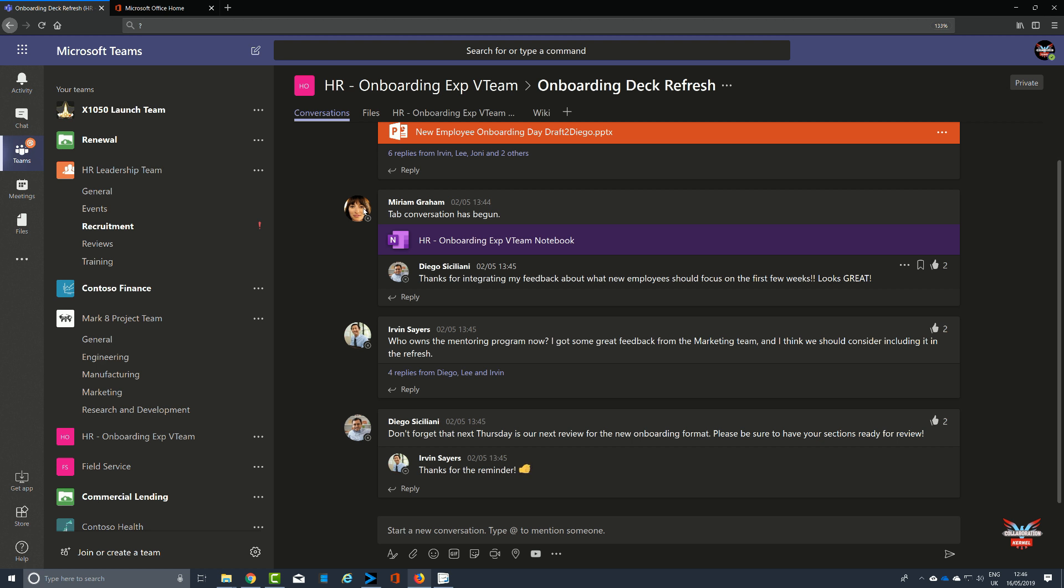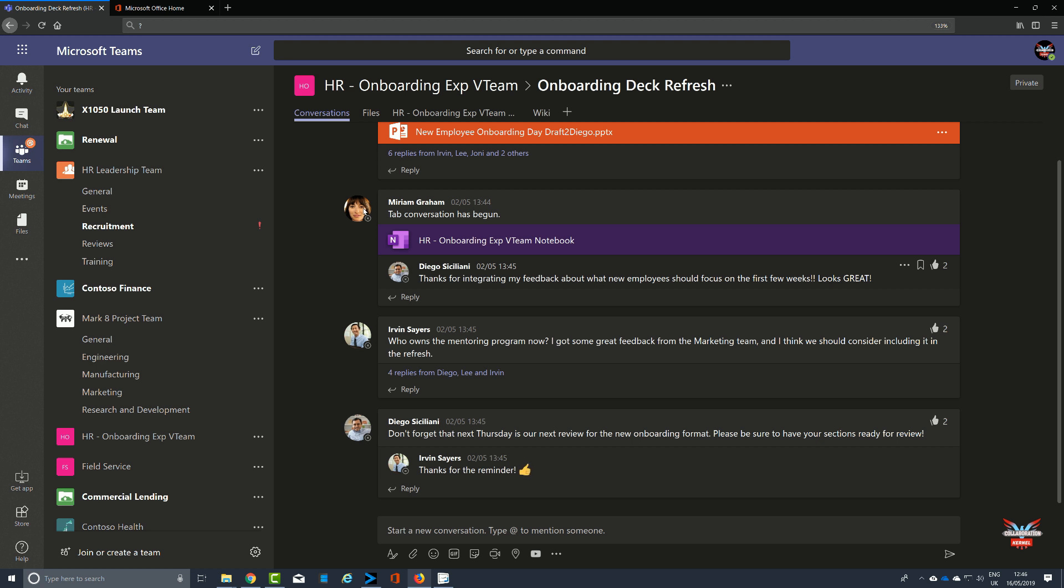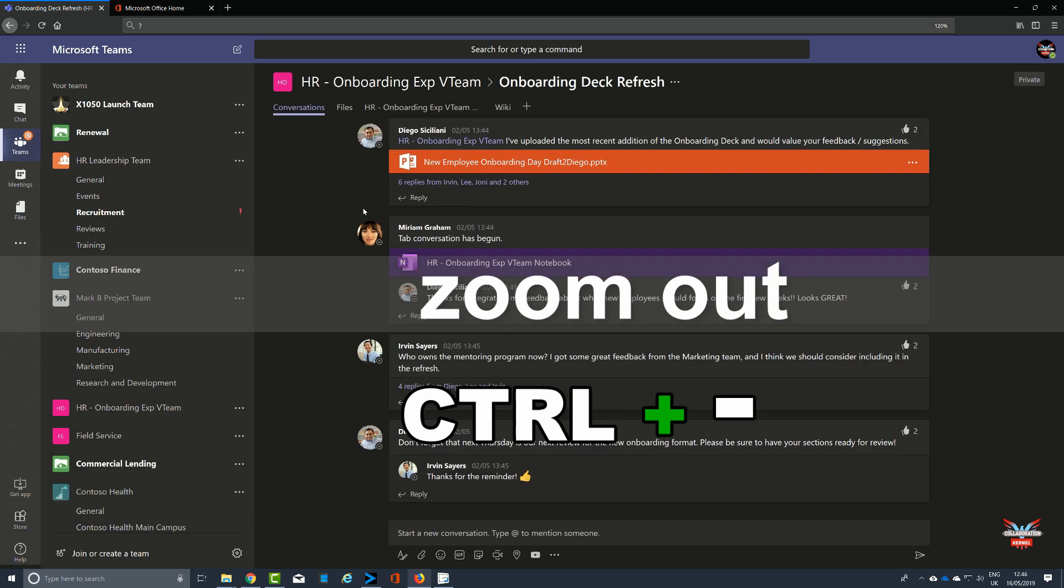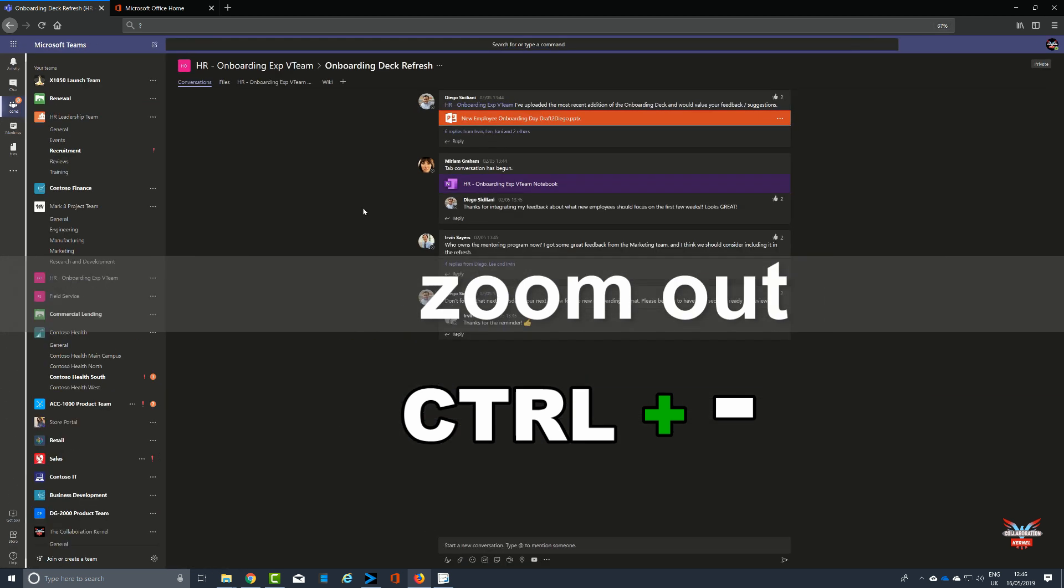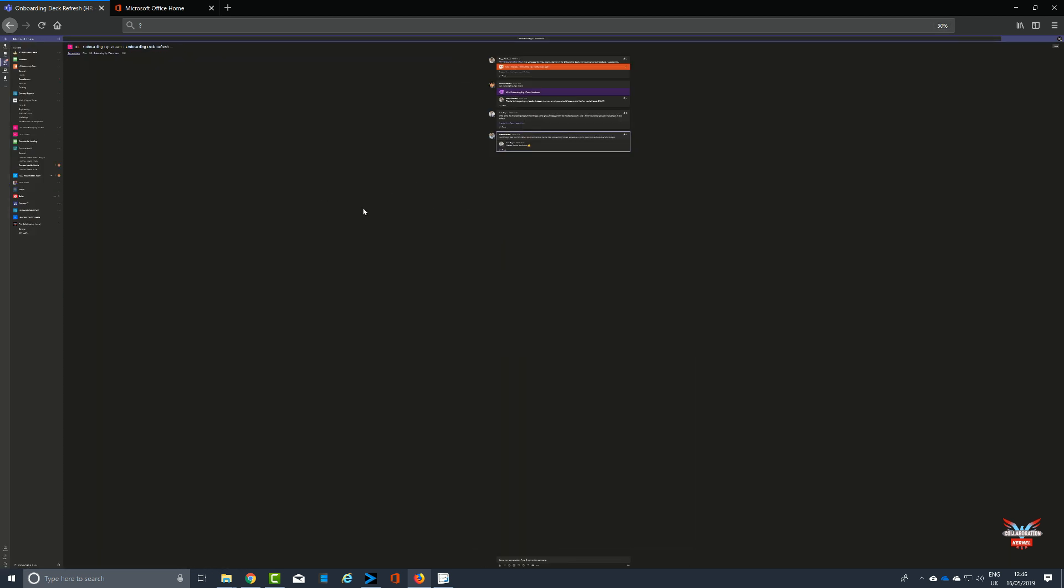And then as you can imagine, this also works in reverse with holding the Control key down and then a minus to reduce the magnification on that right down to where it is virtually illegible.